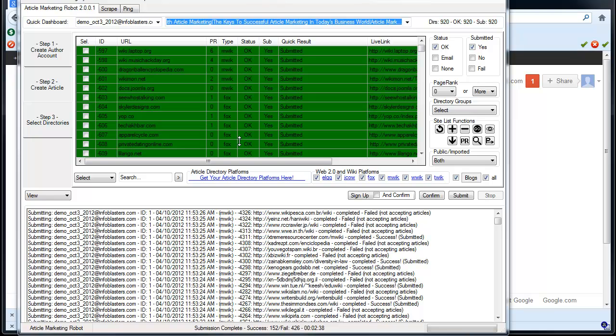Hey, it's Vince with Article Marketing Robots. I'm just doing a quick video on what you can expect with the Web20 and Wiki Platform add-on upgrade.